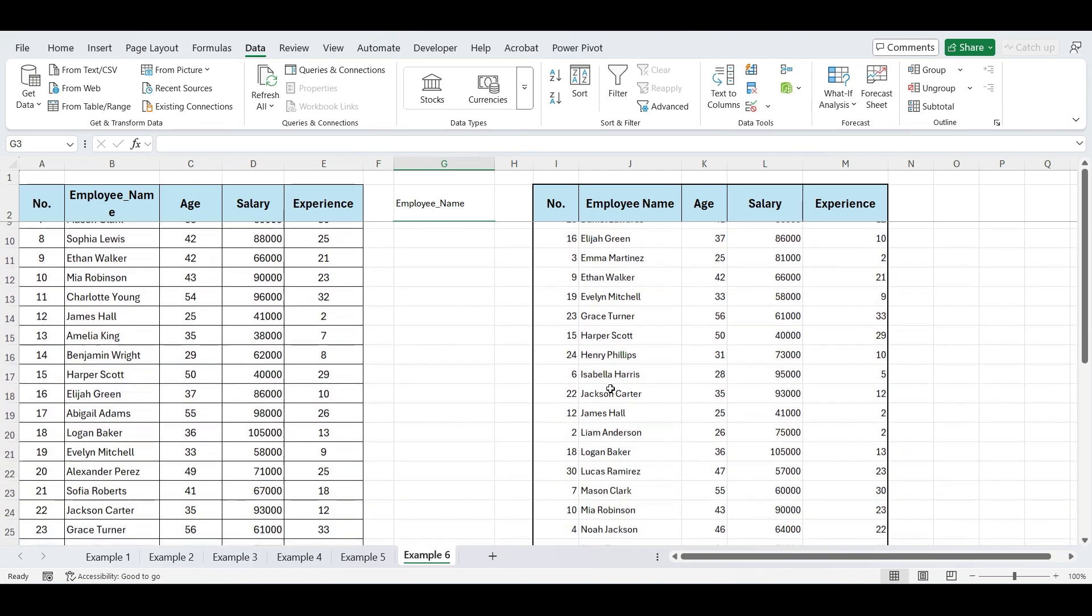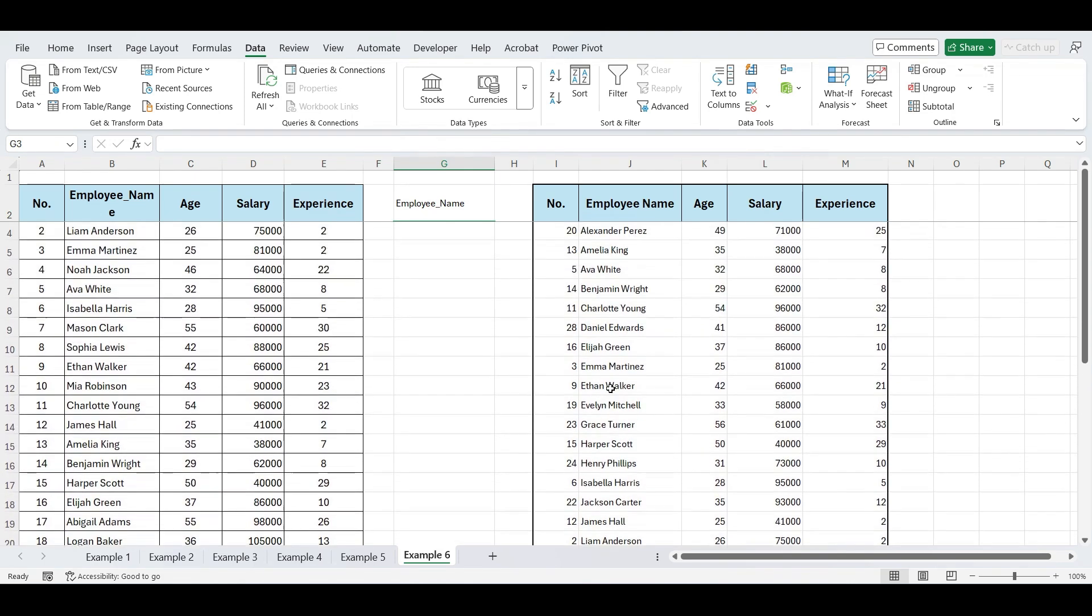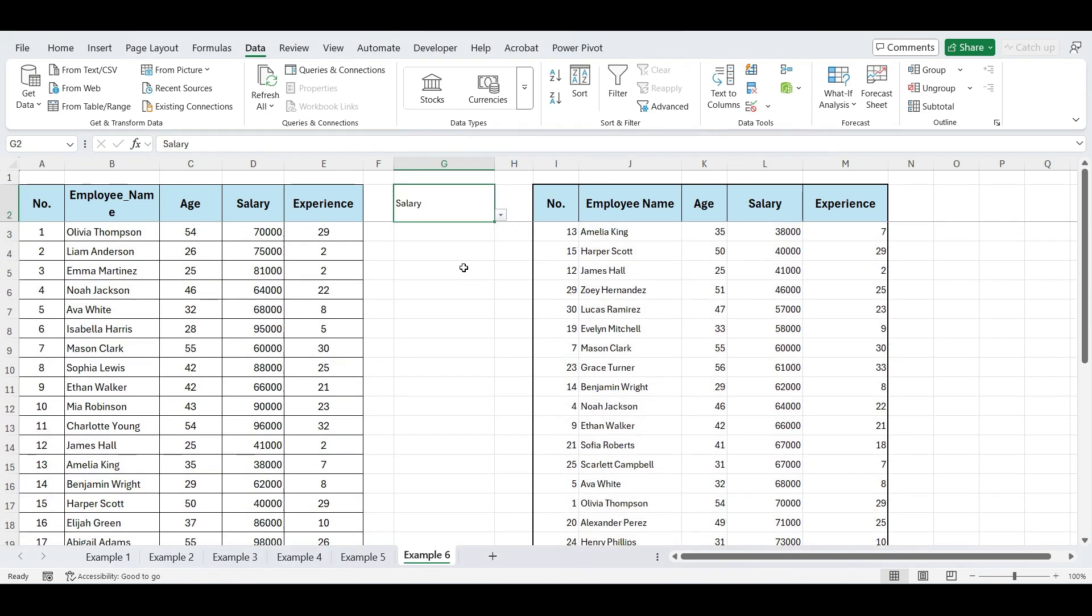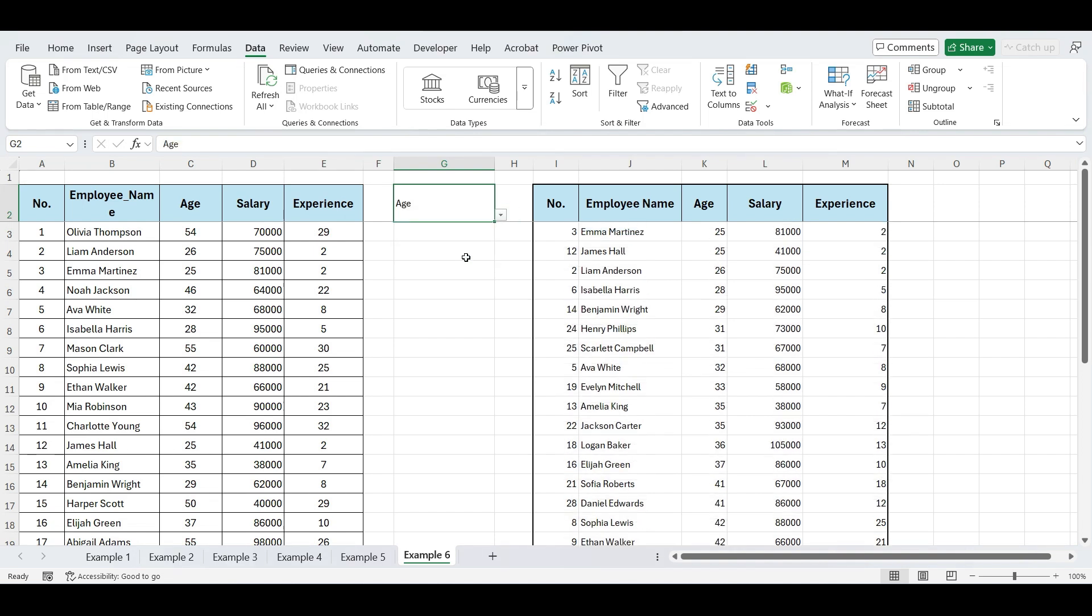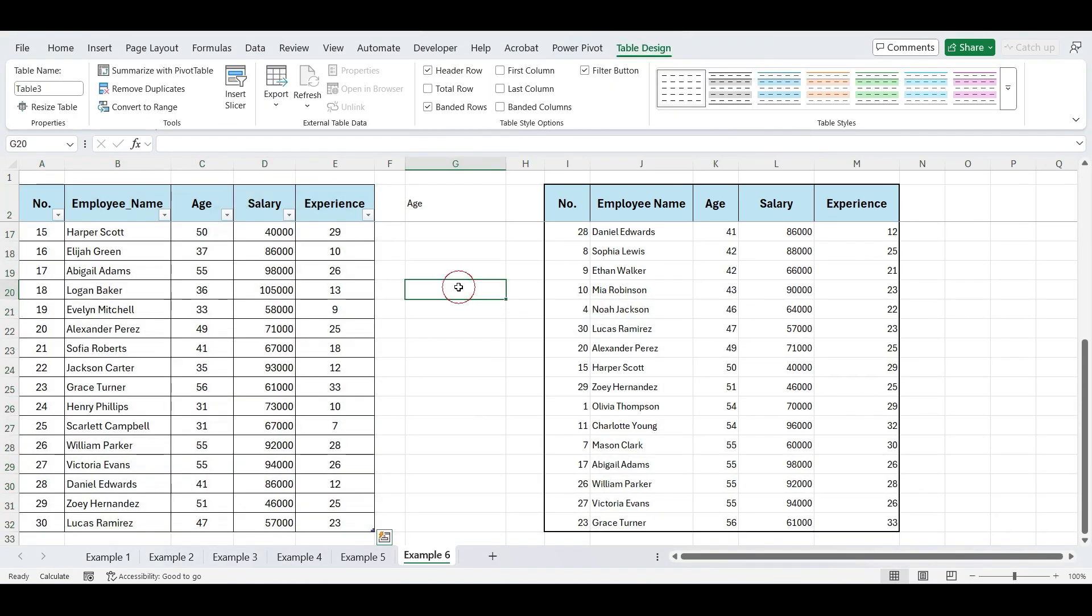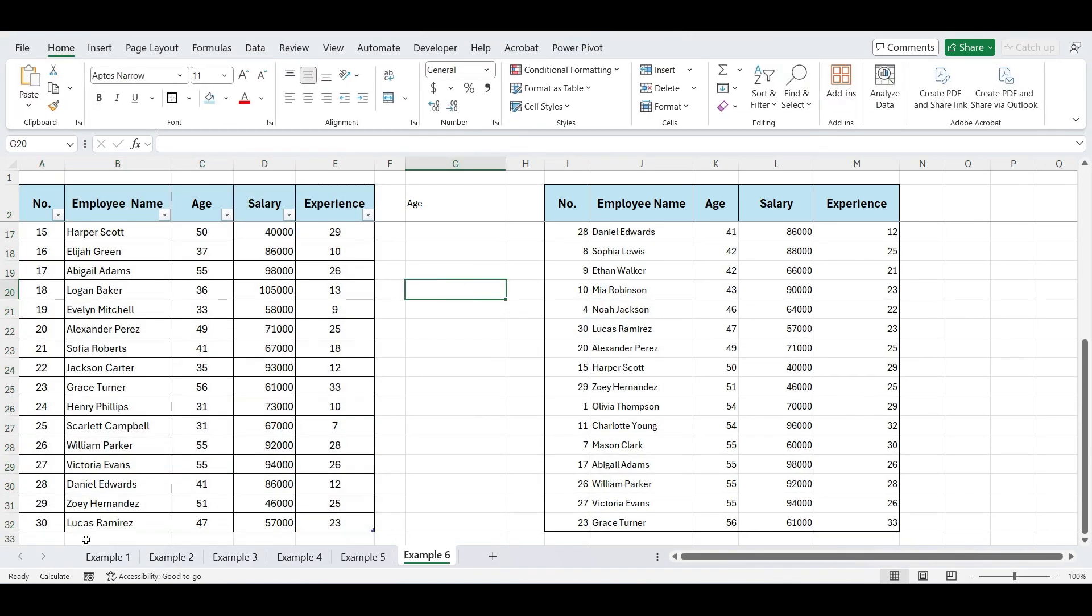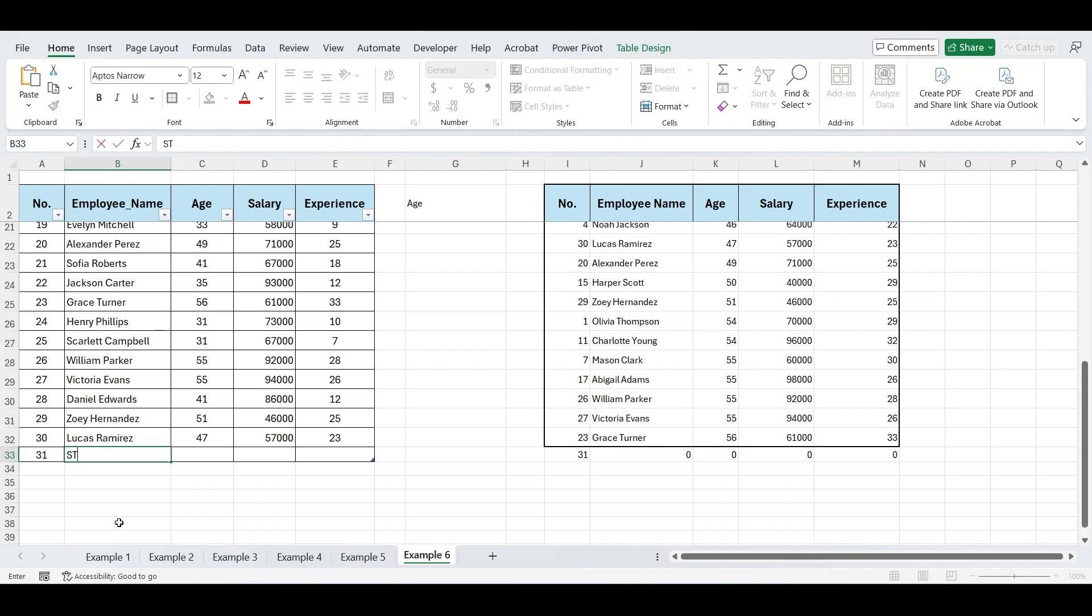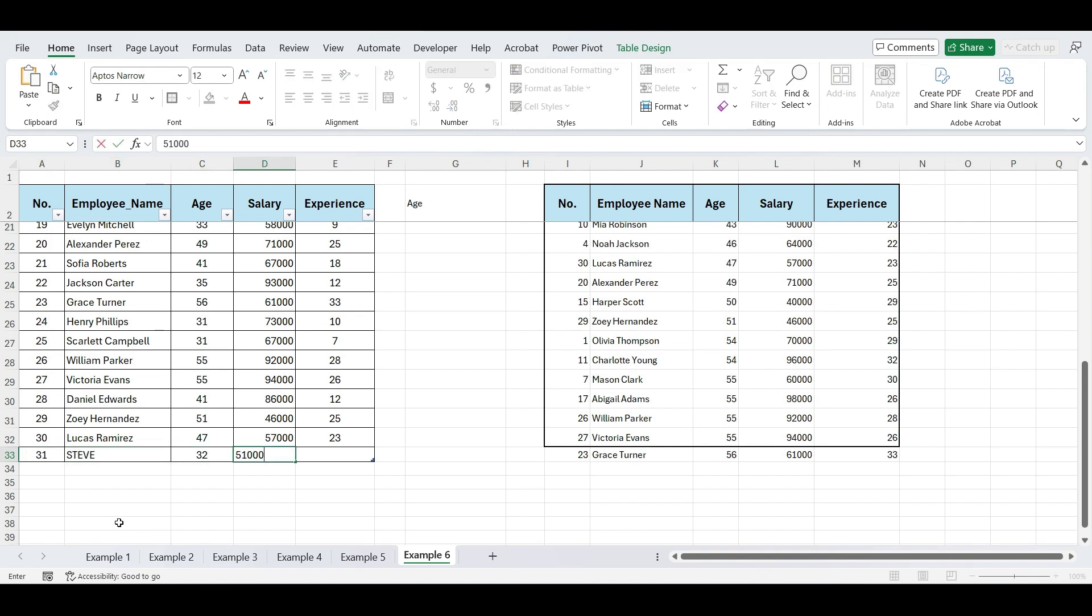Now, when you select an option from the drop-down list, the data will be sorted accordingly. To make this dynamic, select the data range and press Ctrl plus T to convert the data into a table. This way, if you add any new data, it will automatically be included and sorted as per the drop-down selection.